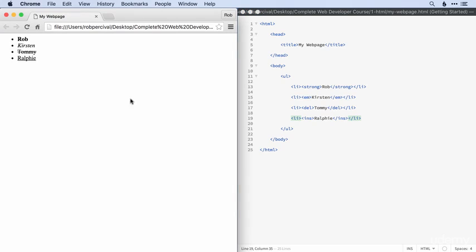There we go. Let's have a look. There we go. So we can apply this formatting to anything. It doesn't have to be in a paragraph tag as we did in the previous video. Text can be anywhere on our page.